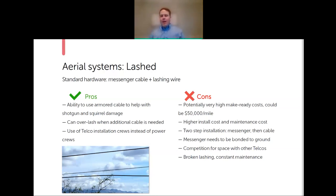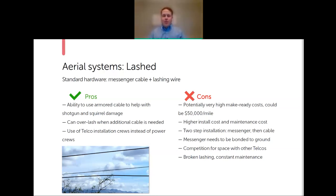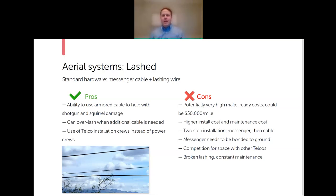Even though strand and lash is out of the power space, the messenger wire must be grounded and bonded. Despite proper grounding, there are scenarios where people have experienced voltage running through the lashing wire, the messenger, or the armor of the cable itself due to induced voltage. You're also competing with other telcos for space in the comm zone, whereas with ADSS, that space is entirely yours.